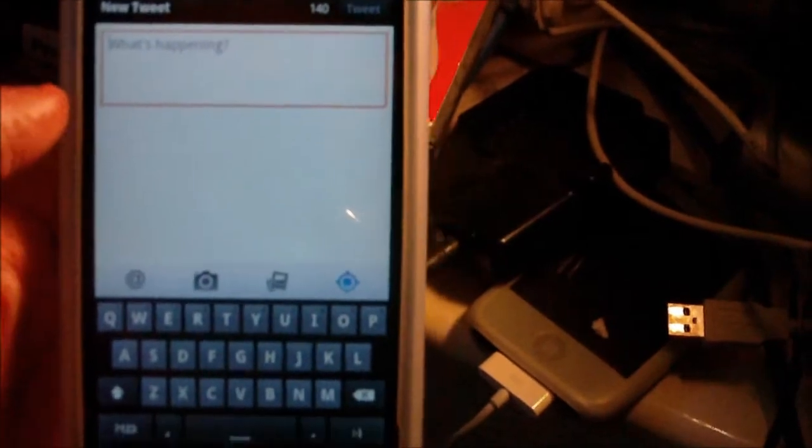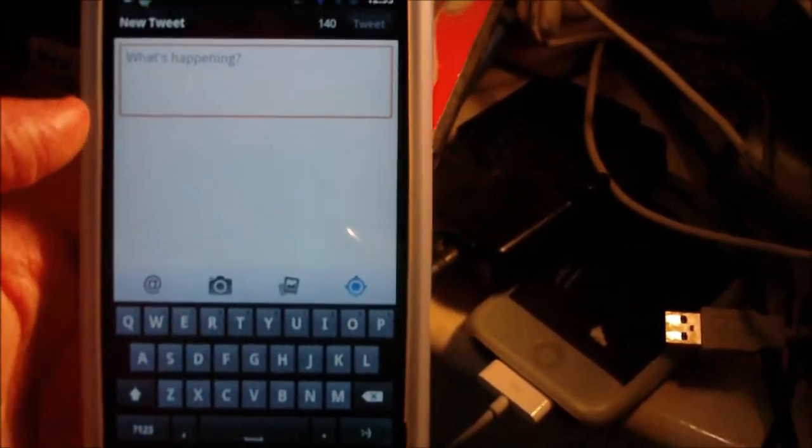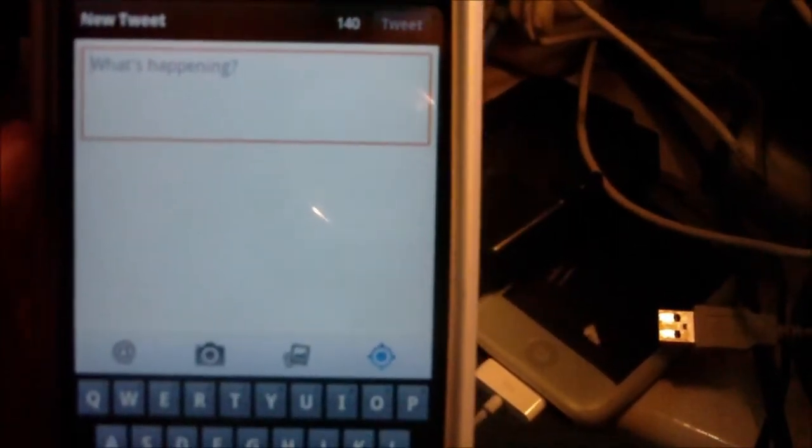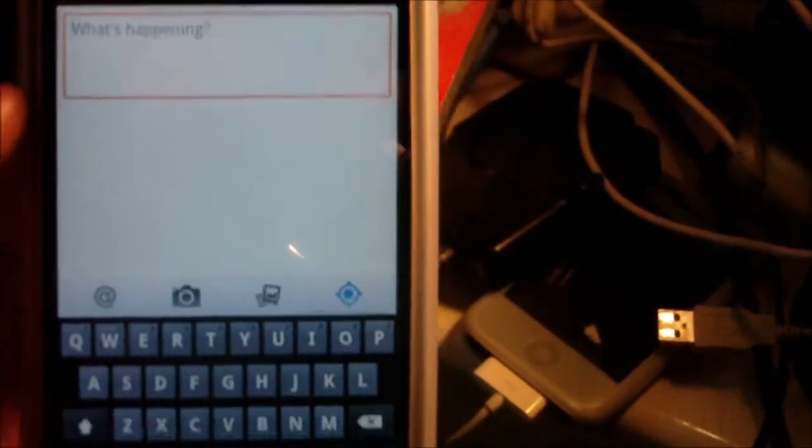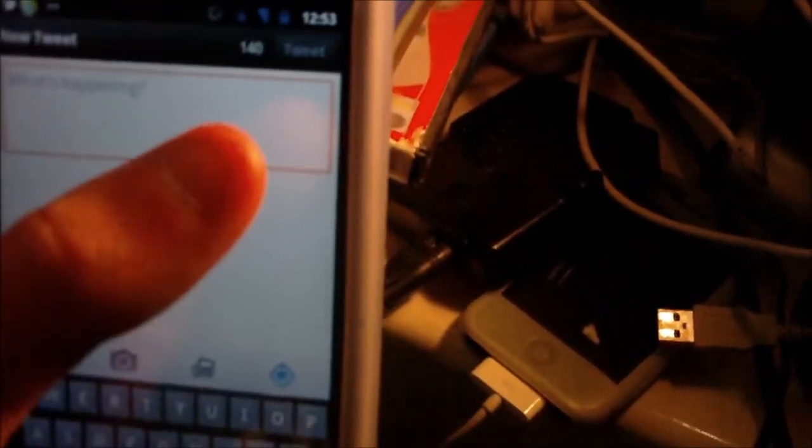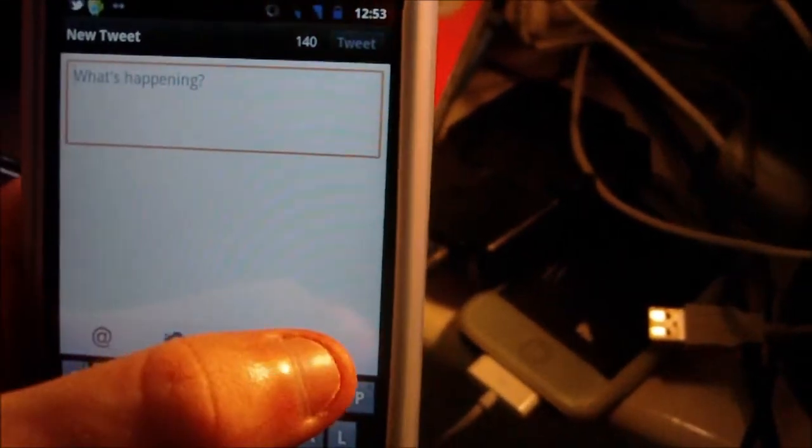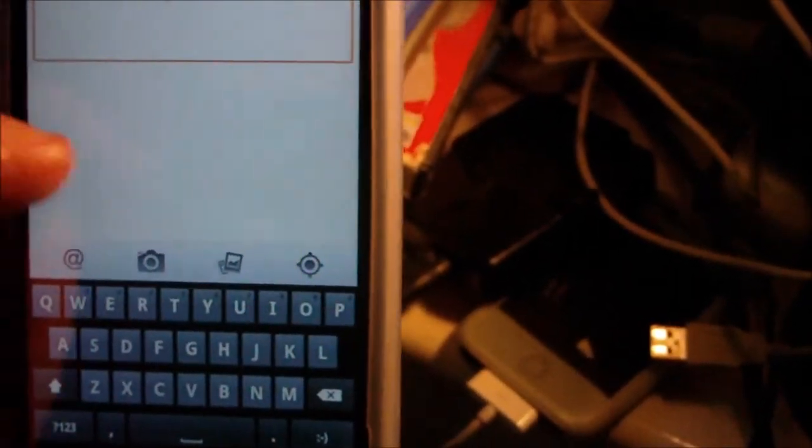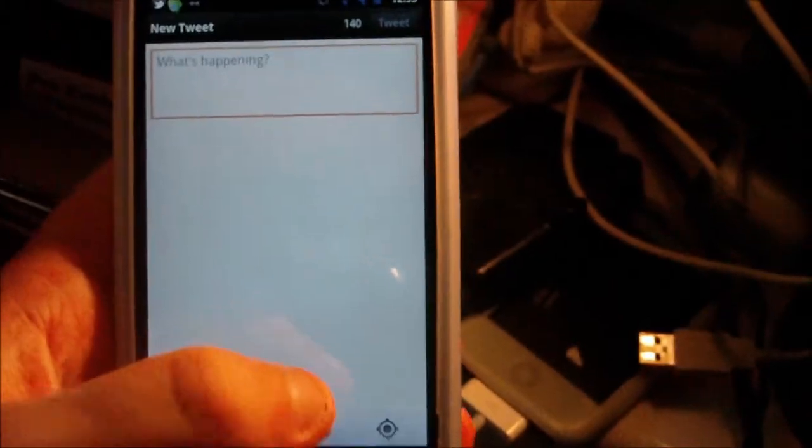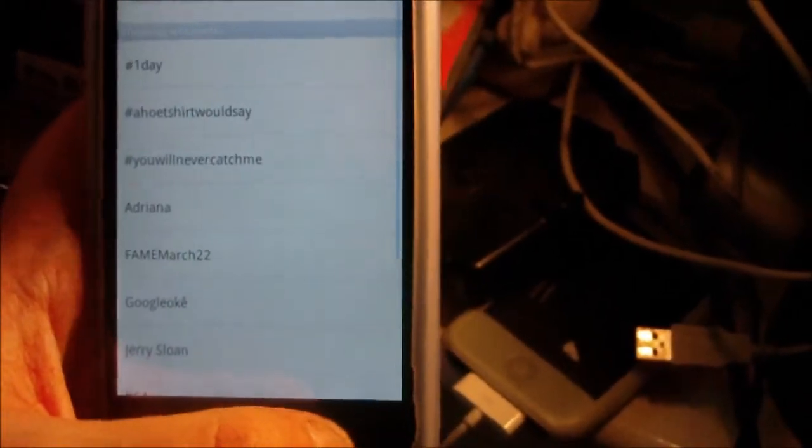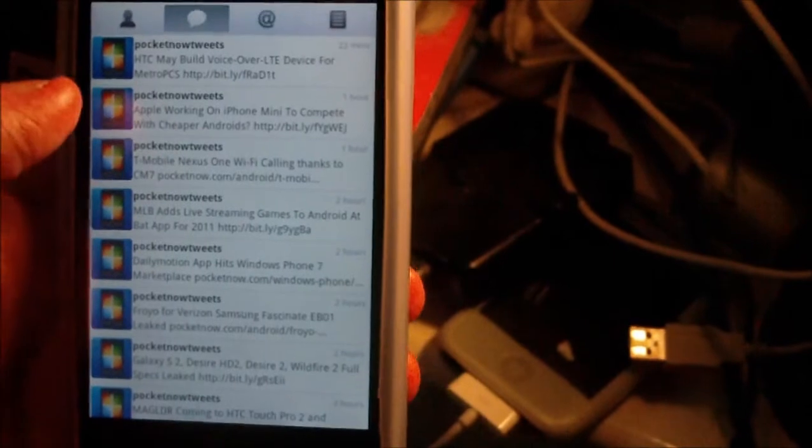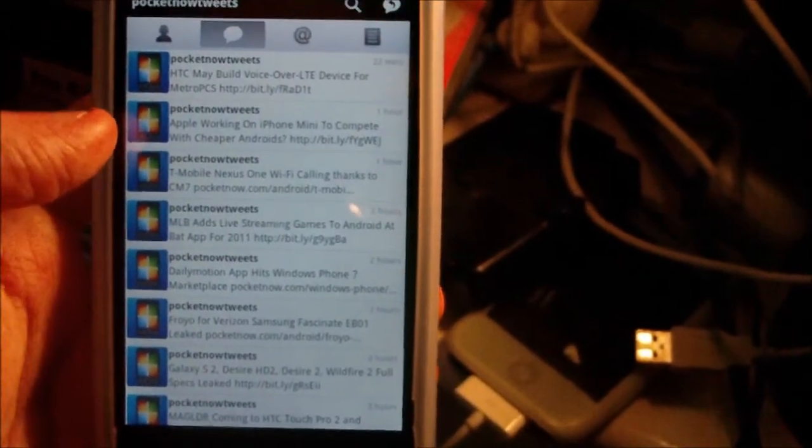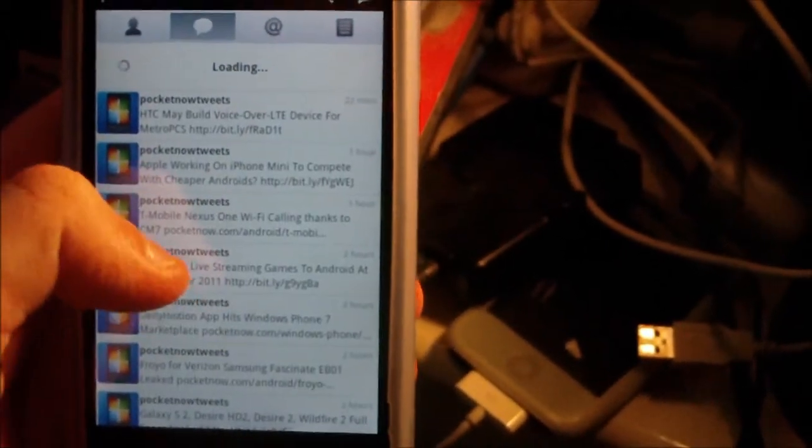This is what the new tweet interface looks like. Pretty much the same as before, but instead of the 'add your location' for GPS at the top, there's a little toggle icon down there. It looks quite nice. They've gone for a different color theme—it's not the blue and white like it used to be. All in all, it's a nice update.